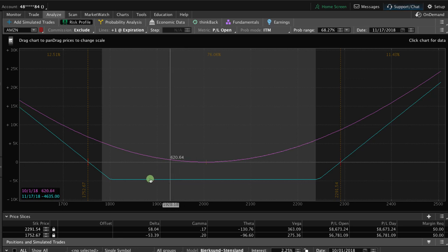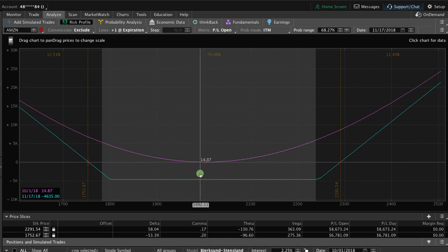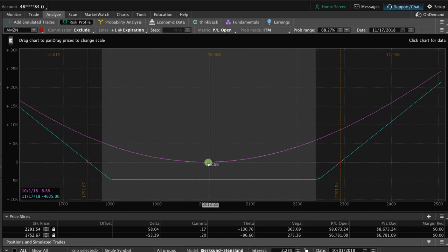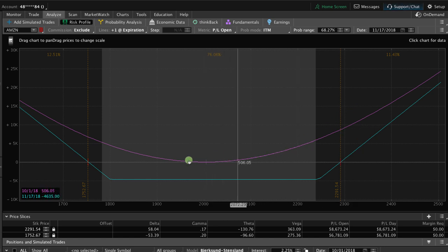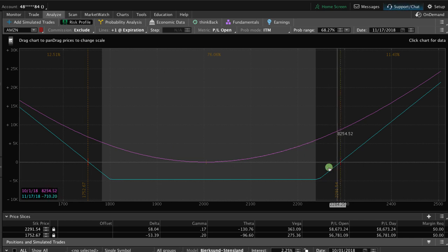In this case, the max we can lose on Amazon on a long strangle is $4,635. However, remember with a short strangle, we wanted price to stay in this specific range to make a profit. In the case of a long strangle, we need a large directional move in one direction or the other and we need to be outside of these price slices at the time of expiration to make any money.